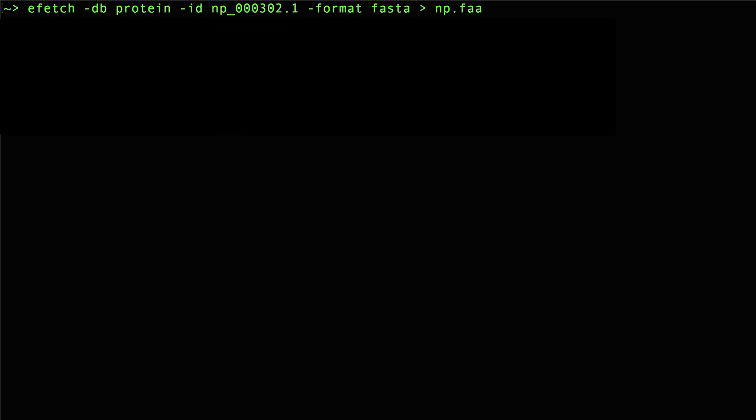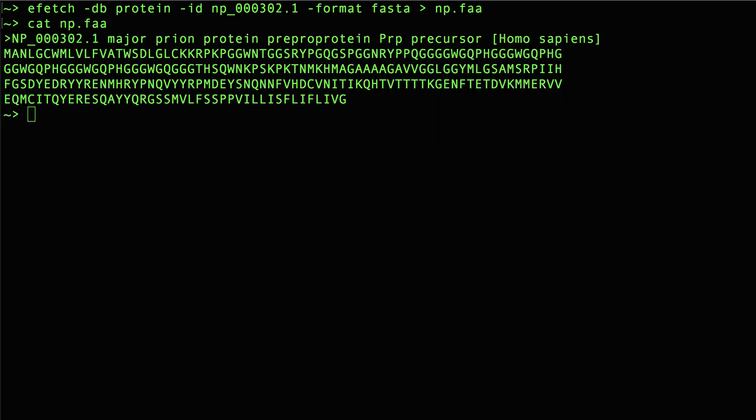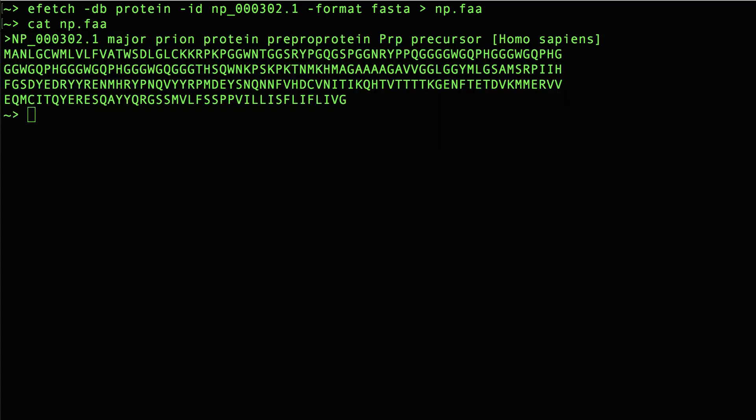So I've run that, and I'll use the cat command to view the FASTA file. And there it is. That's it.